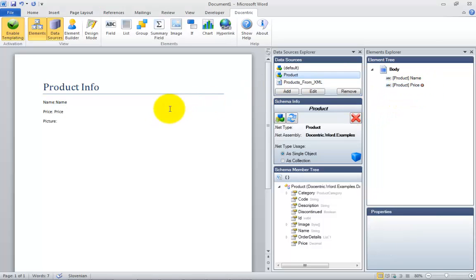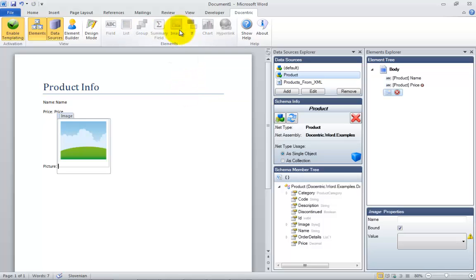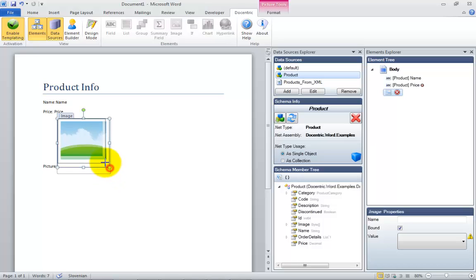When you need to display images that are part of a data source, you can use the image element. It is a placeholder like the field element, except that it is bound to the image data.